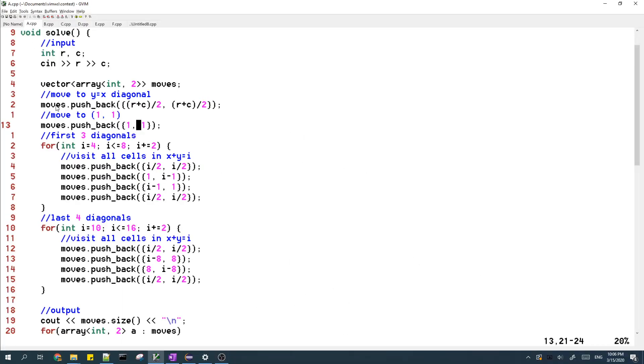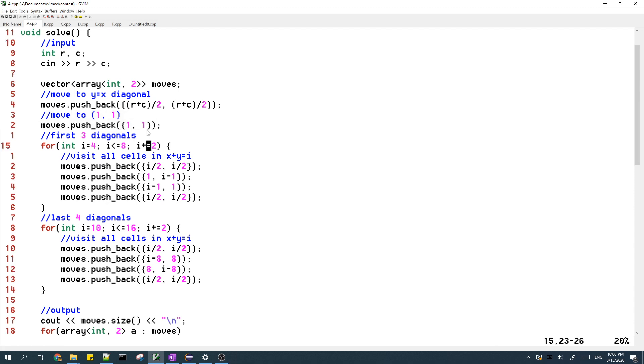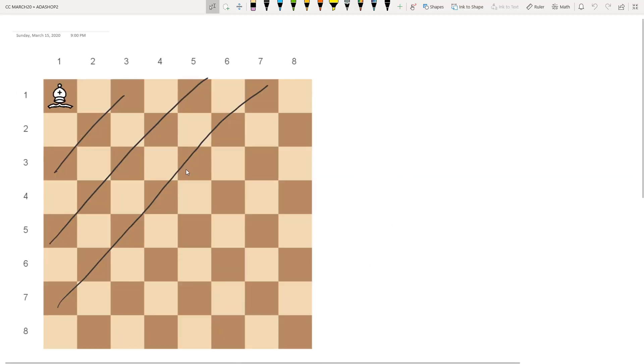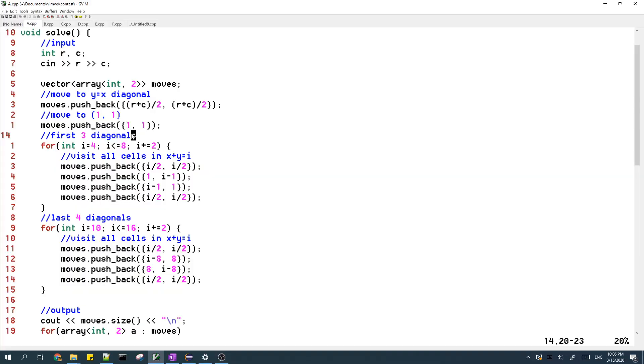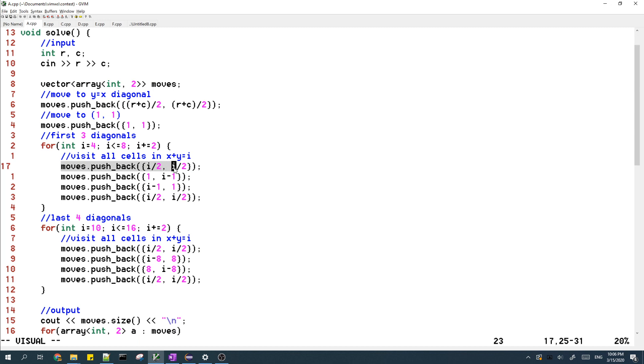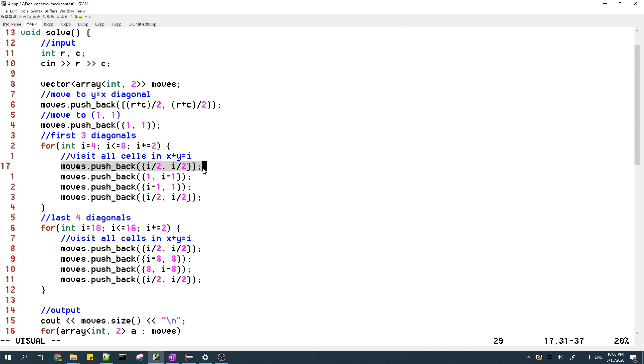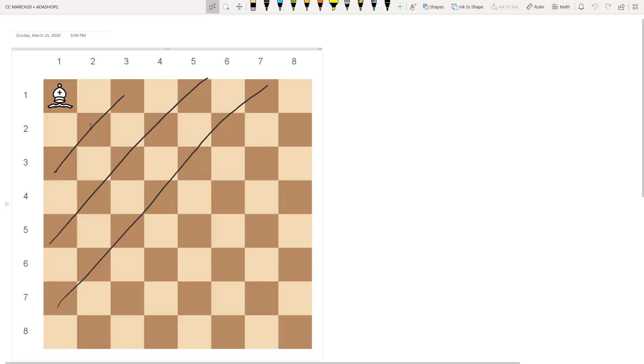Okay, so after we move to the first cell, we'll process the first three diagonals, which are shown over here. So for each diagonal, the first thing we do is we move to the middle of the diagonal, then after that,